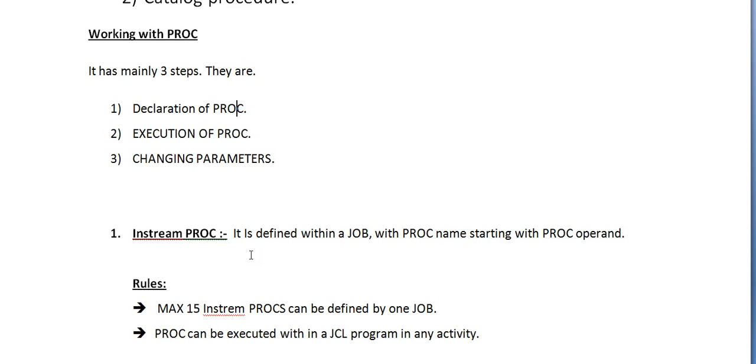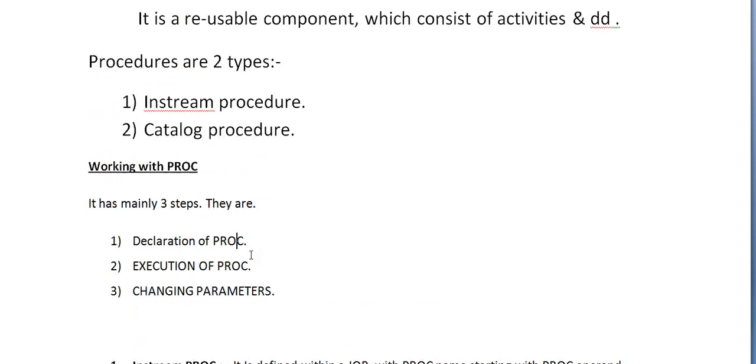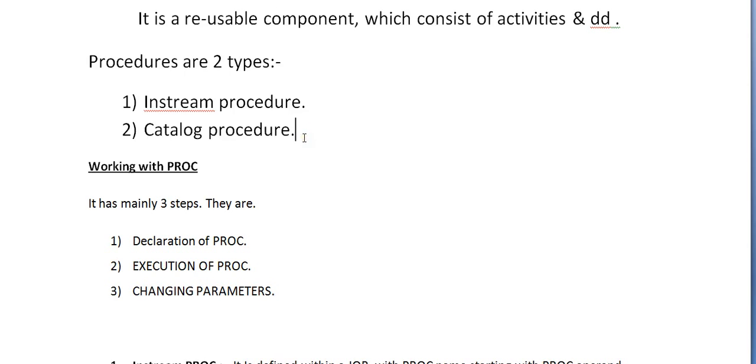We have two kinds of PROCs: instream PROC and catalog PROC. Instream PROC is defined in a specific job and the scope is specific to that particular job only. When I say catalog procedure, it is global. These are created in a separate PDS member and these PROCs are called by separate job members.